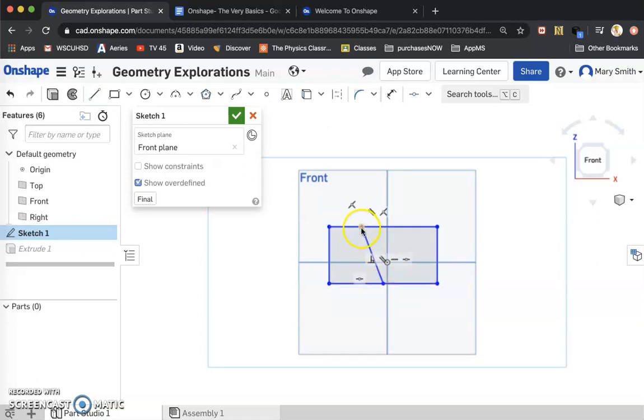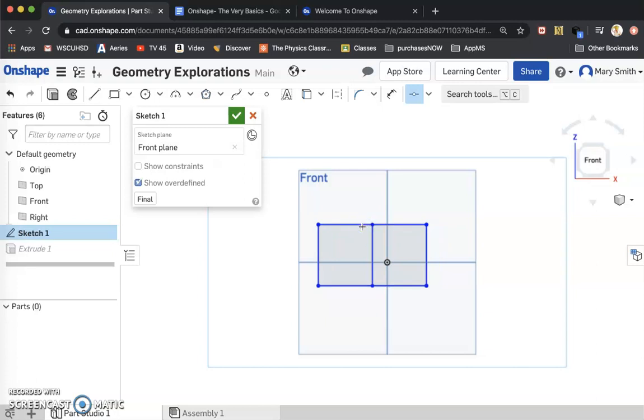This point right here is at the midpoint. But I also want this point to be at the midpoint. So I'm going to click on the midpoint tool, click the line and the dot, and voila, it's going to take that top dot to the midpoint as well. This is important for centering.